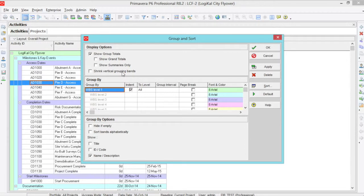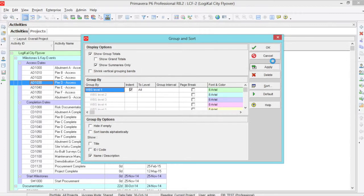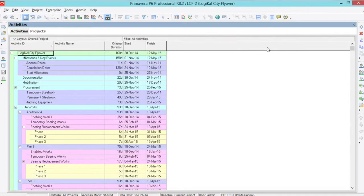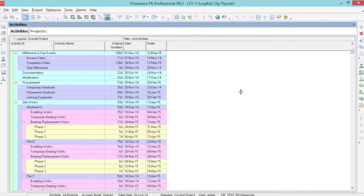The first one we will cover is show summaries only. So we check that and apply it and click ok.